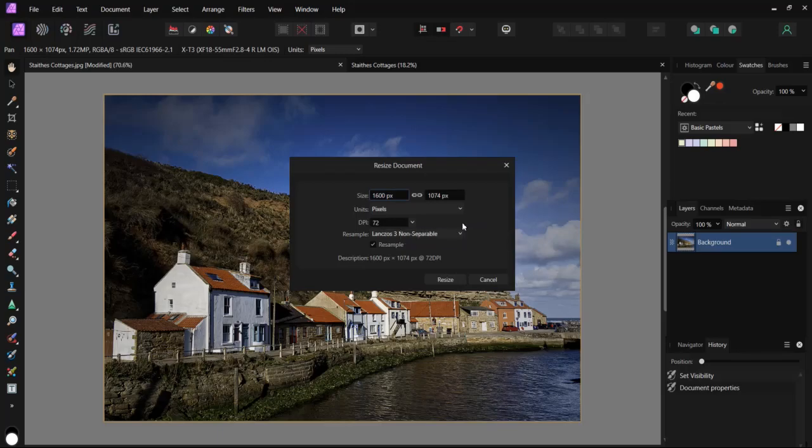However, one problem arises if we're going to print a photo. Most photos are printed at 300 dots per inch. This is once again considered the industry standard for best results.